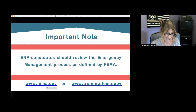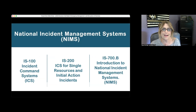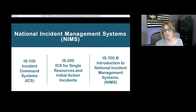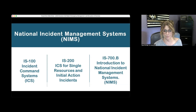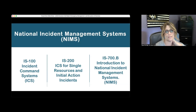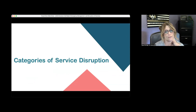EMP candidates should review the emergency management process as defined by FEMA — the two websites listed in the PDF are worth perusing. Some categories overlap, so best judgment is needed. Regarding NIMS, the National Incident Management System, the specific courses Nina thinks 911 folks should be familiar with are IS-100 (Incident Command Systems), IS-200 (ICS for Single Resource and Initial Action Incidents), and IS-700B (Introduction to the National Incident Management System).